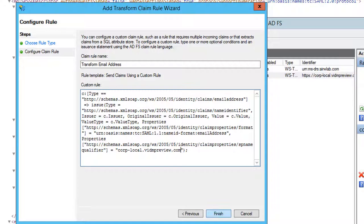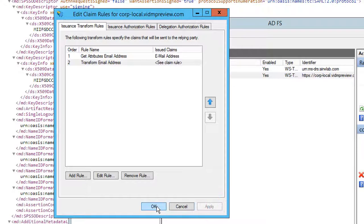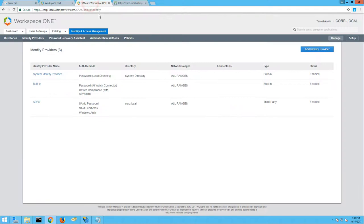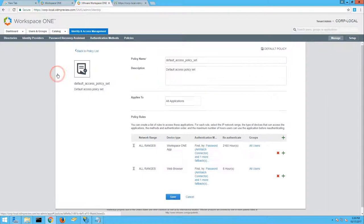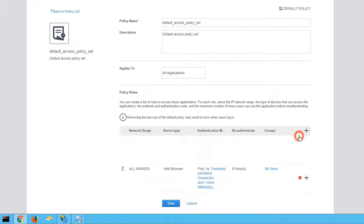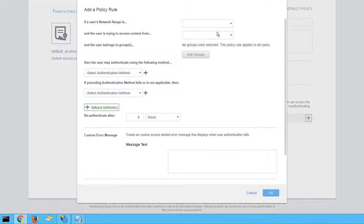Apply the created claim rules and then return to your VMware Identity Manager tenant. Navigate to Identity and Access Management and then click Policies. Click the default access policy set to edit our existing access policy. For simplicity, we'll remove our existing policy rules and then add a new policy rule. This policy rule will use all network ranges and apply to all device types.